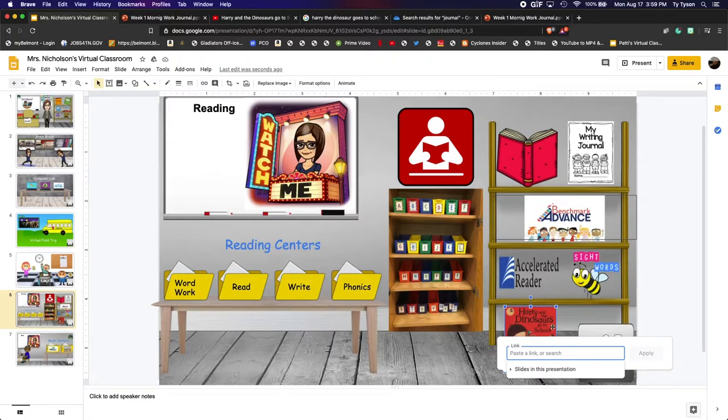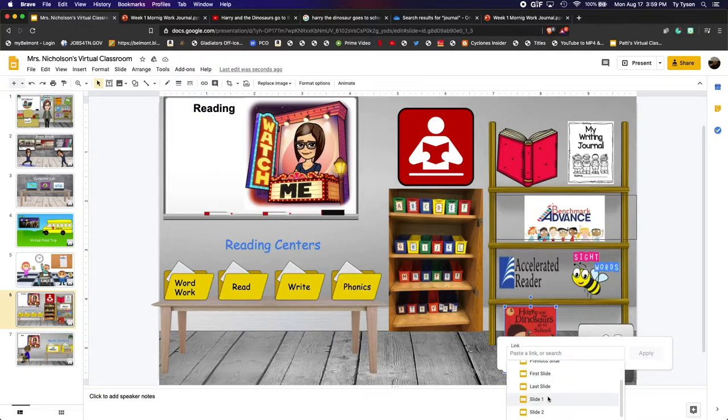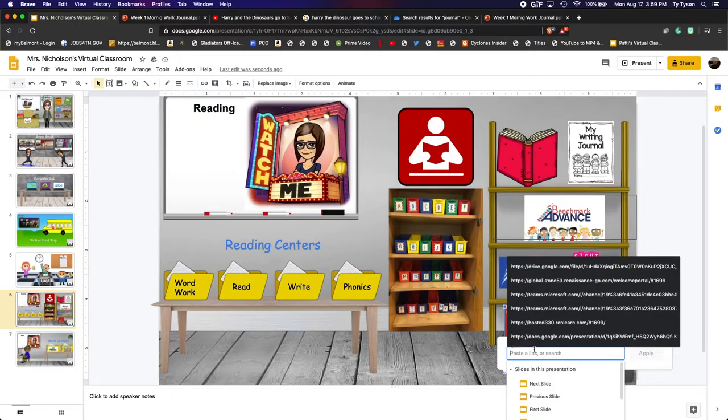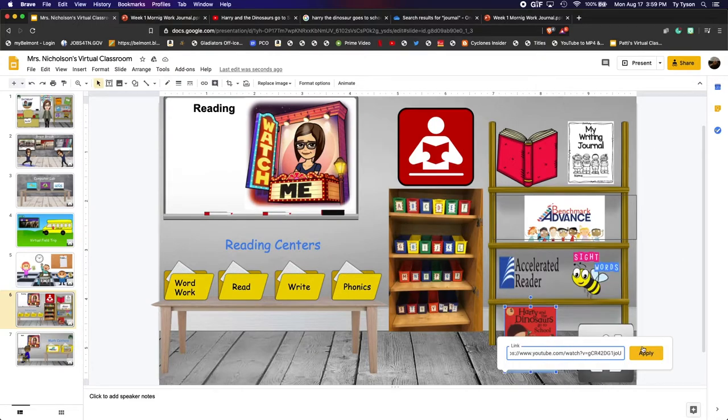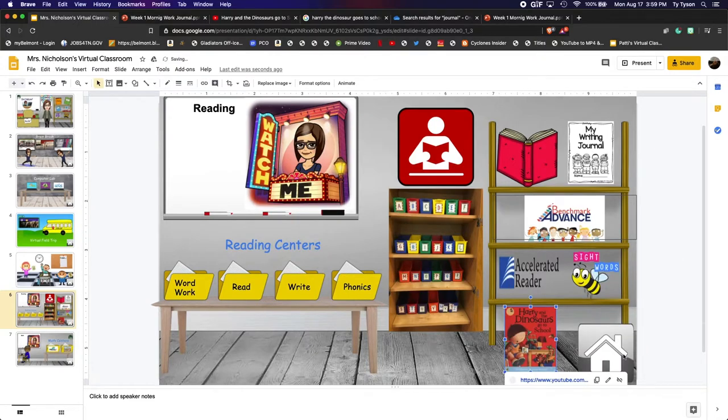And you see this little dialogue box that says link pops up and you could click slides on this presentation and I could go to a numbered slide or I could use a web URL. So I will right click, paste my link, hit apply.